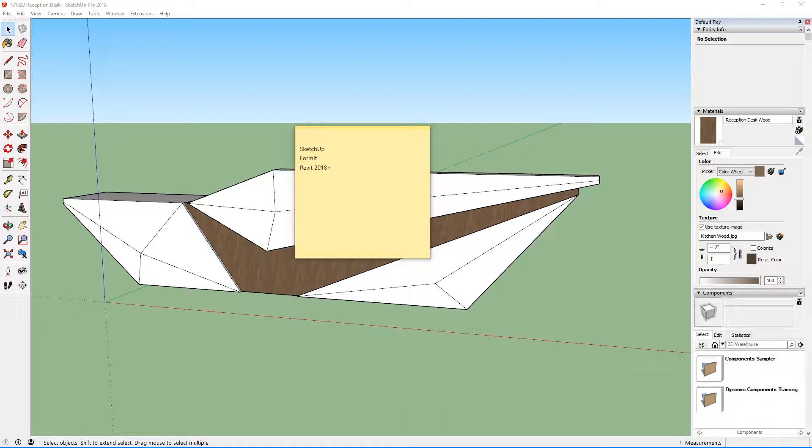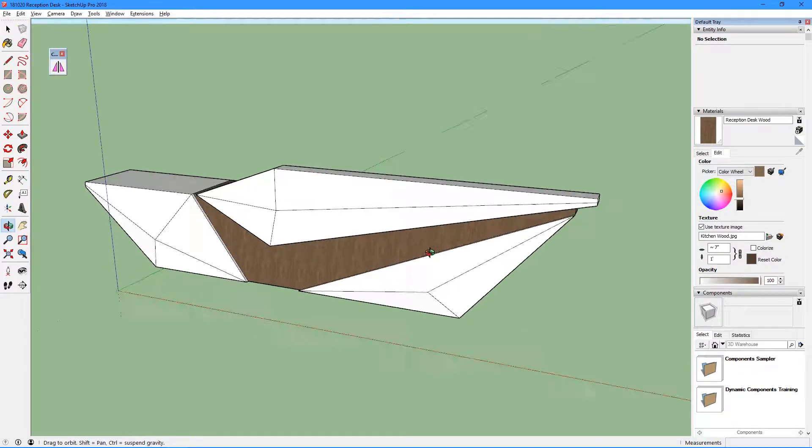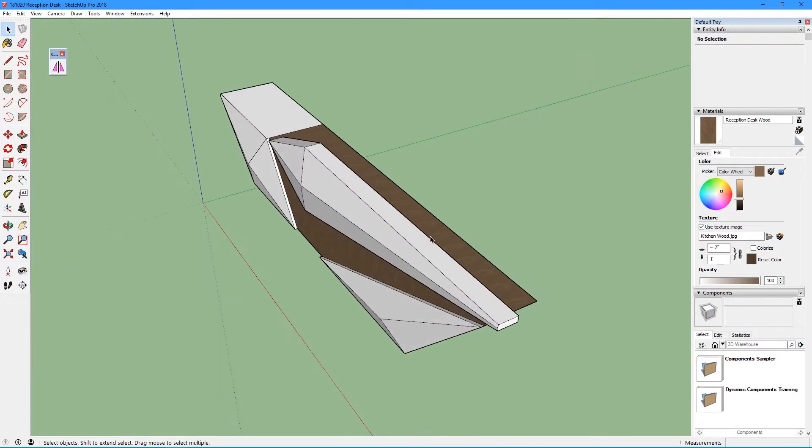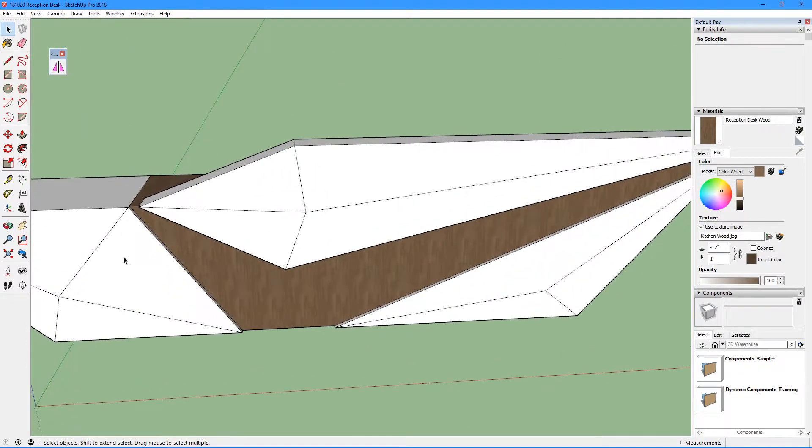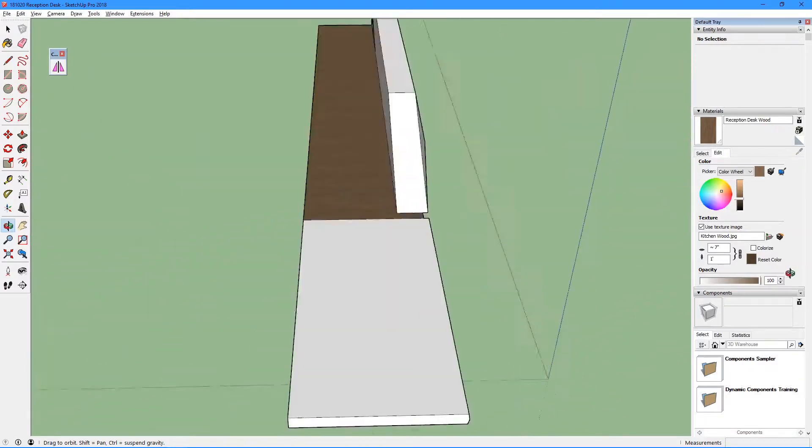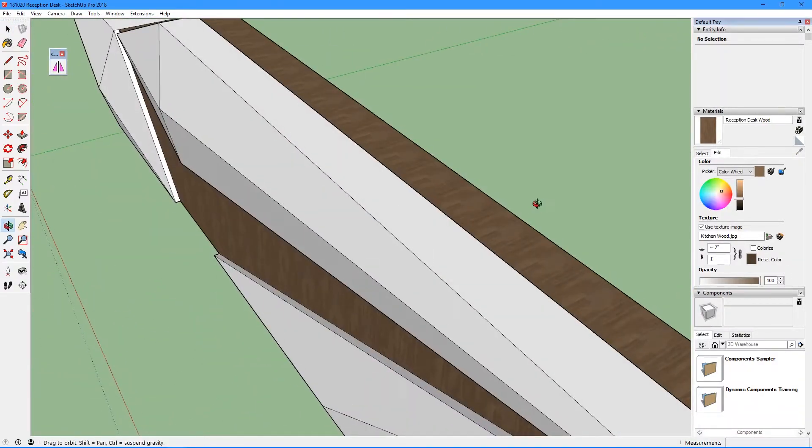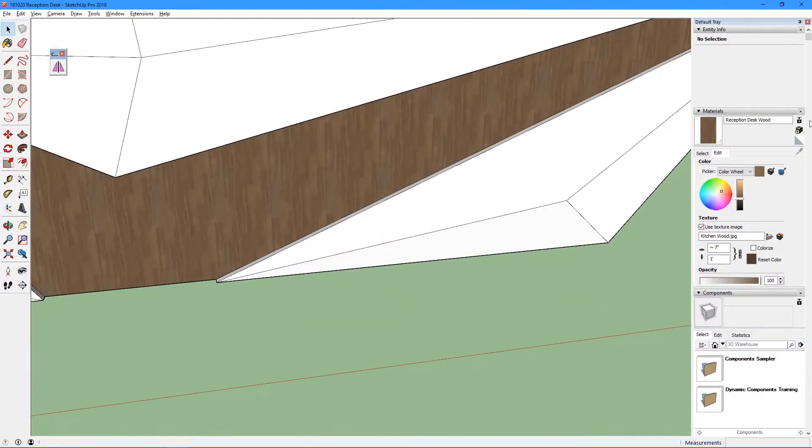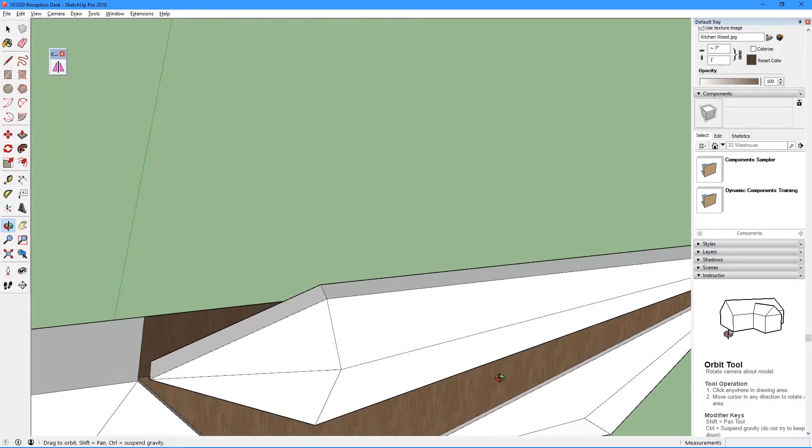Alright, so the very first thing you want to do is open up SketchUp and model an object that you want to bring into Revit. For this tutorial, I've modeled this simple reception desk with very simple geometry. It features one wood texture, which is located in the middle of the reception desk.